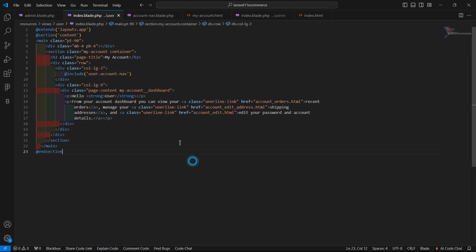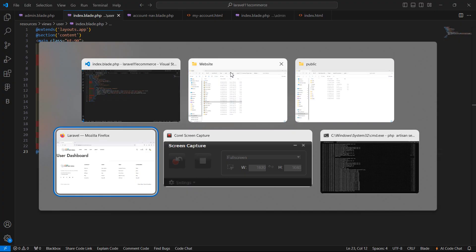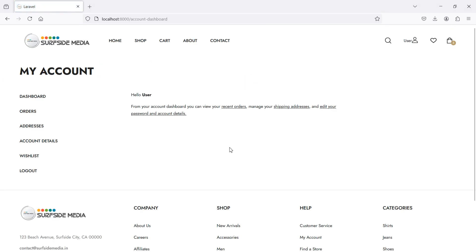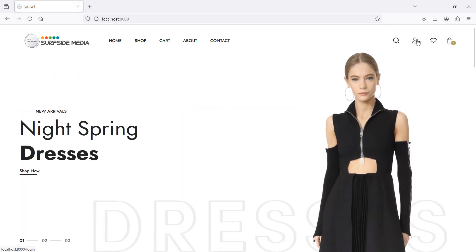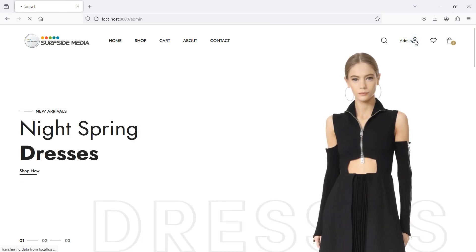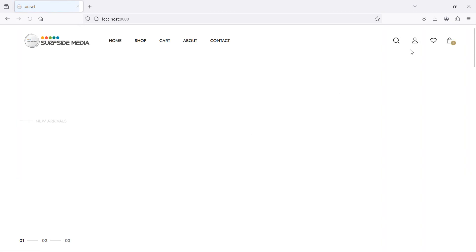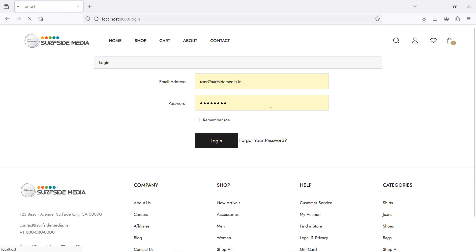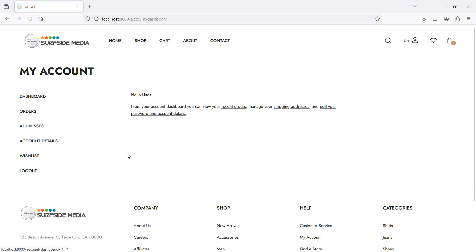Switch to the browser, refresh the page, and you can see the user dashboard template has been applied. Click on logout — it's working. Now log in with admin credentials and you can see the admin dashboard. In this way you can change the admin and user dashboard layout. Don't forget to subscribe to the channel, thanks for watching.